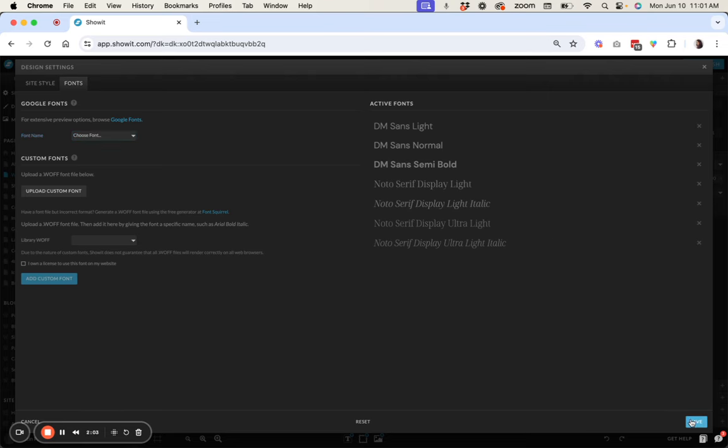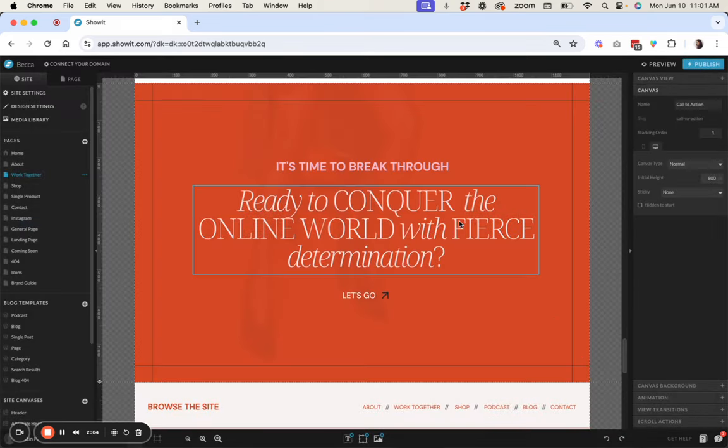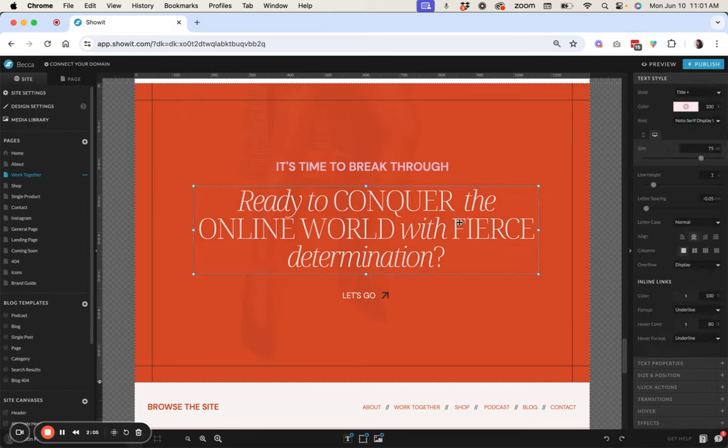So in practice this is what this looks like. So this text box in particular here on this section of the template you can see is kind of implementing all of those features.